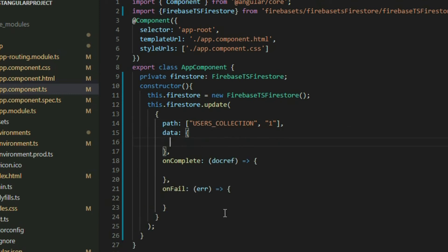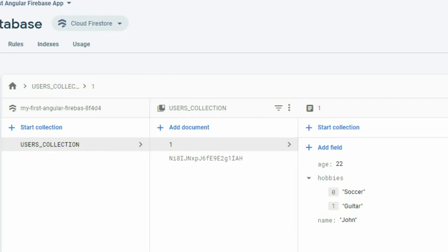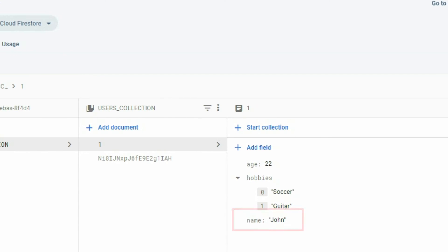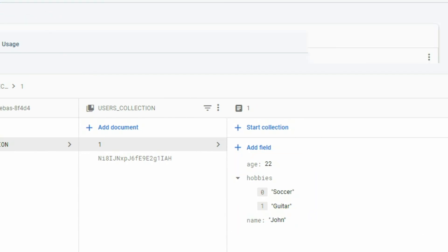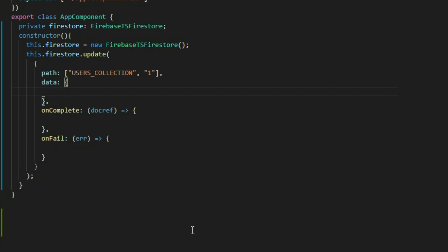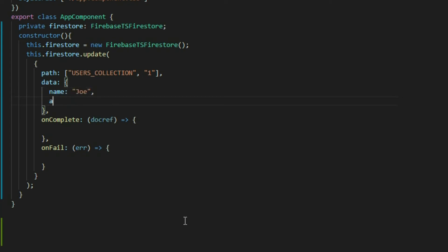The data property is an object with key and value pairs — we put the data that we want to update here. If we take a look at the document in the database, there are three pieces of data: name, age, and hobbies. Let's say we want to update the name and age. We will put the name to represent the name property in the document and then the new value, and we will do the same for the age — put age and then the new value for the age.